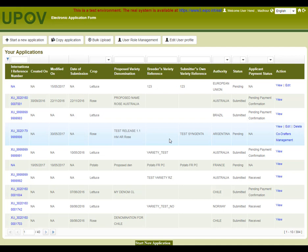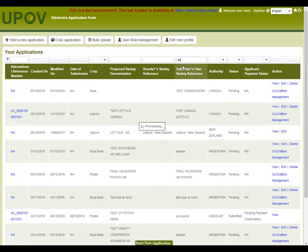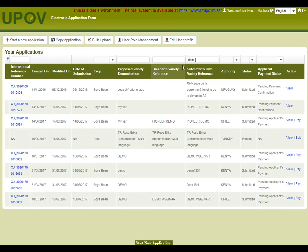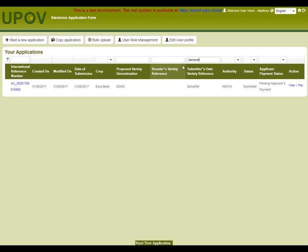Now I have submitted my application data to Kenya. In the dashboard, I can see all my applications. I can search for Submitter's Own Reference which contains the term DemoRef. I can see that my application is submitted. The payment status is Pending Applicant's Payment because I didn't pay.